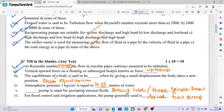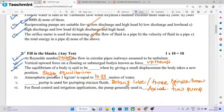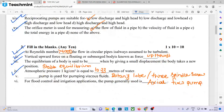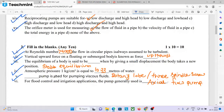The vertical upward force on a floating body is known as upthrust. Stable equilibrium is when, given a small displacement, the body returns to its original position. Atmospheric pressure: 1 kg per centimeter square is equal to 10.33 meters of water. A rotary screw pump is used for pumping viscous liquids; the three-spindle screw pump is used for this purpose.